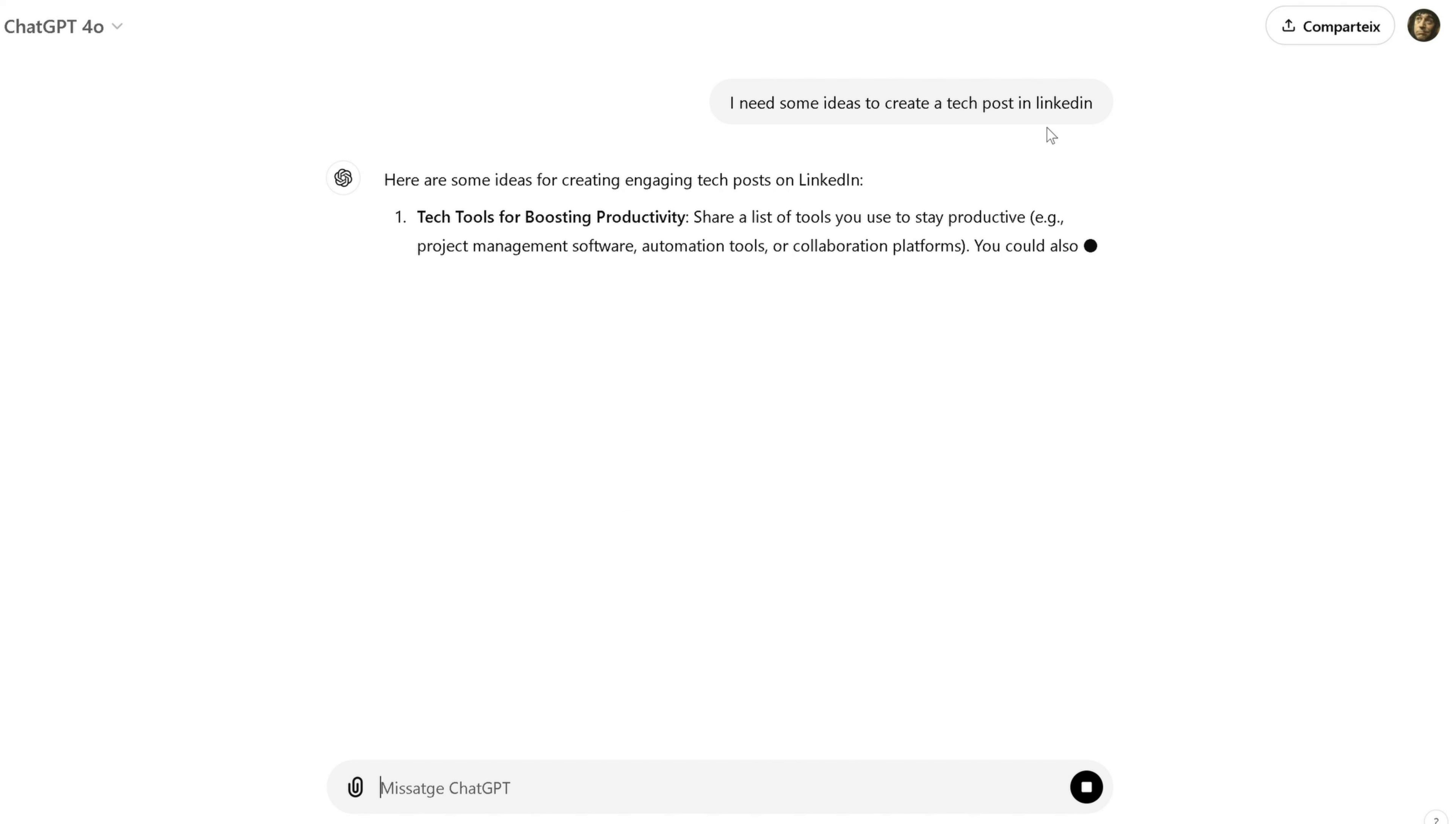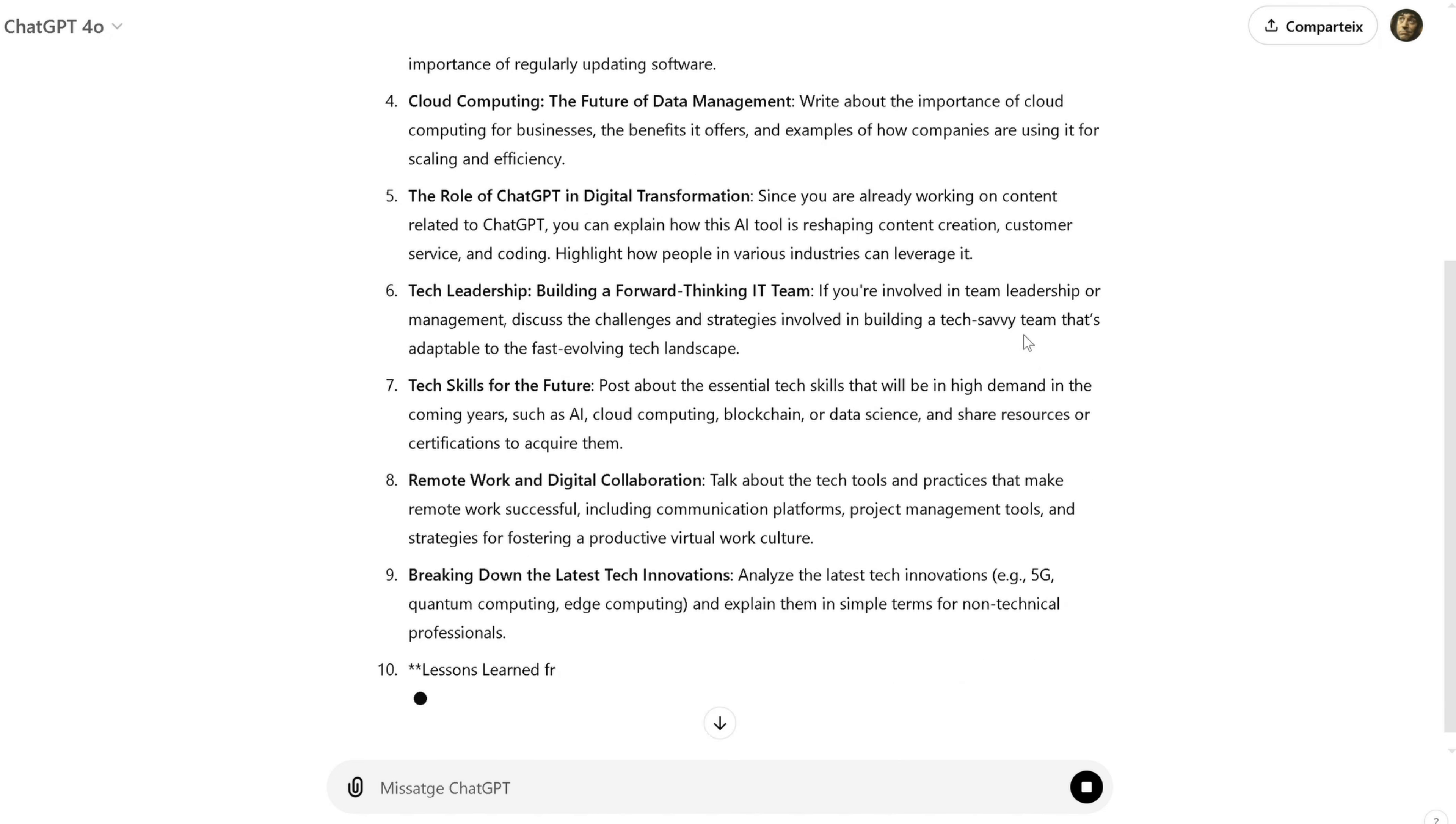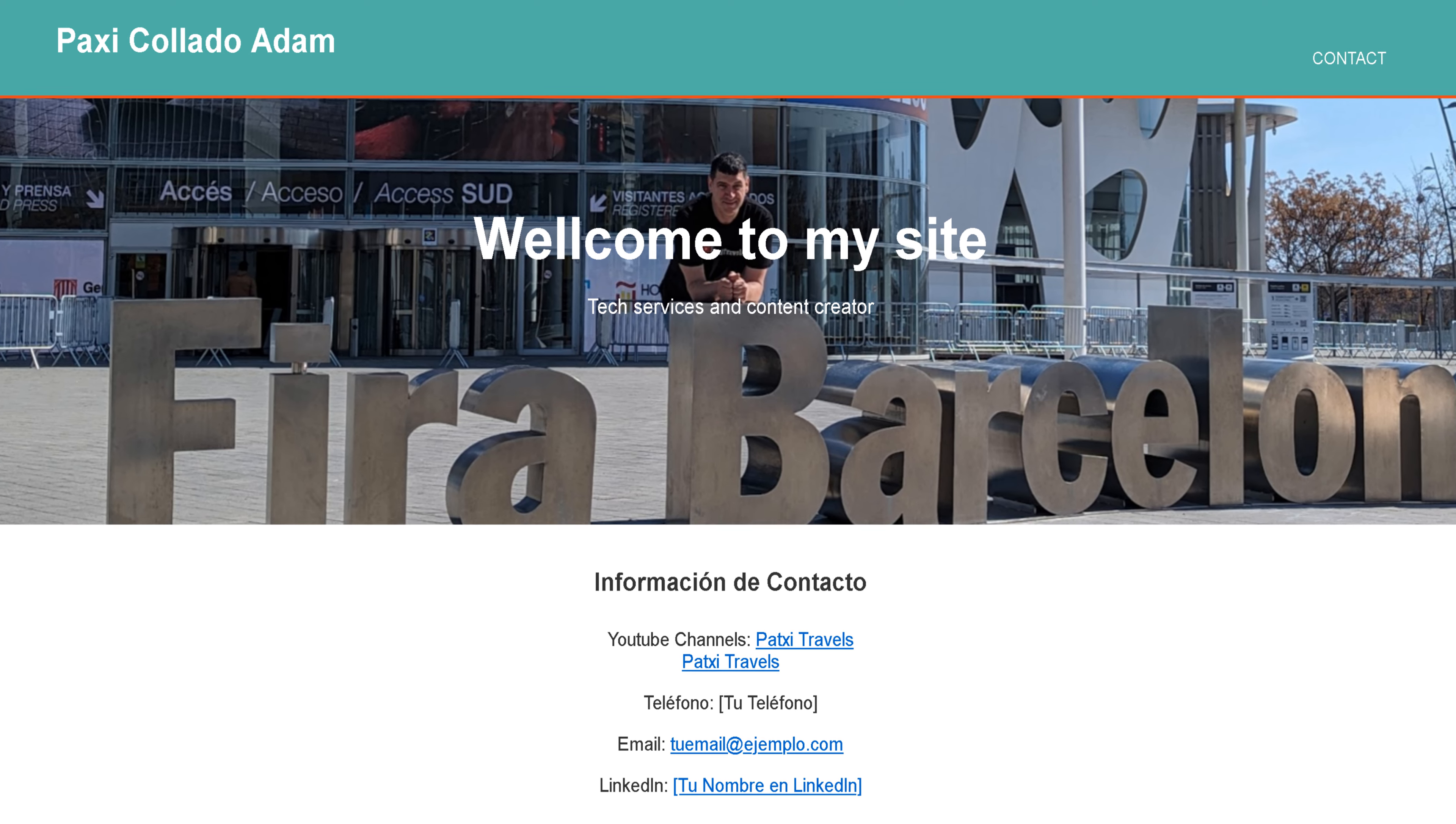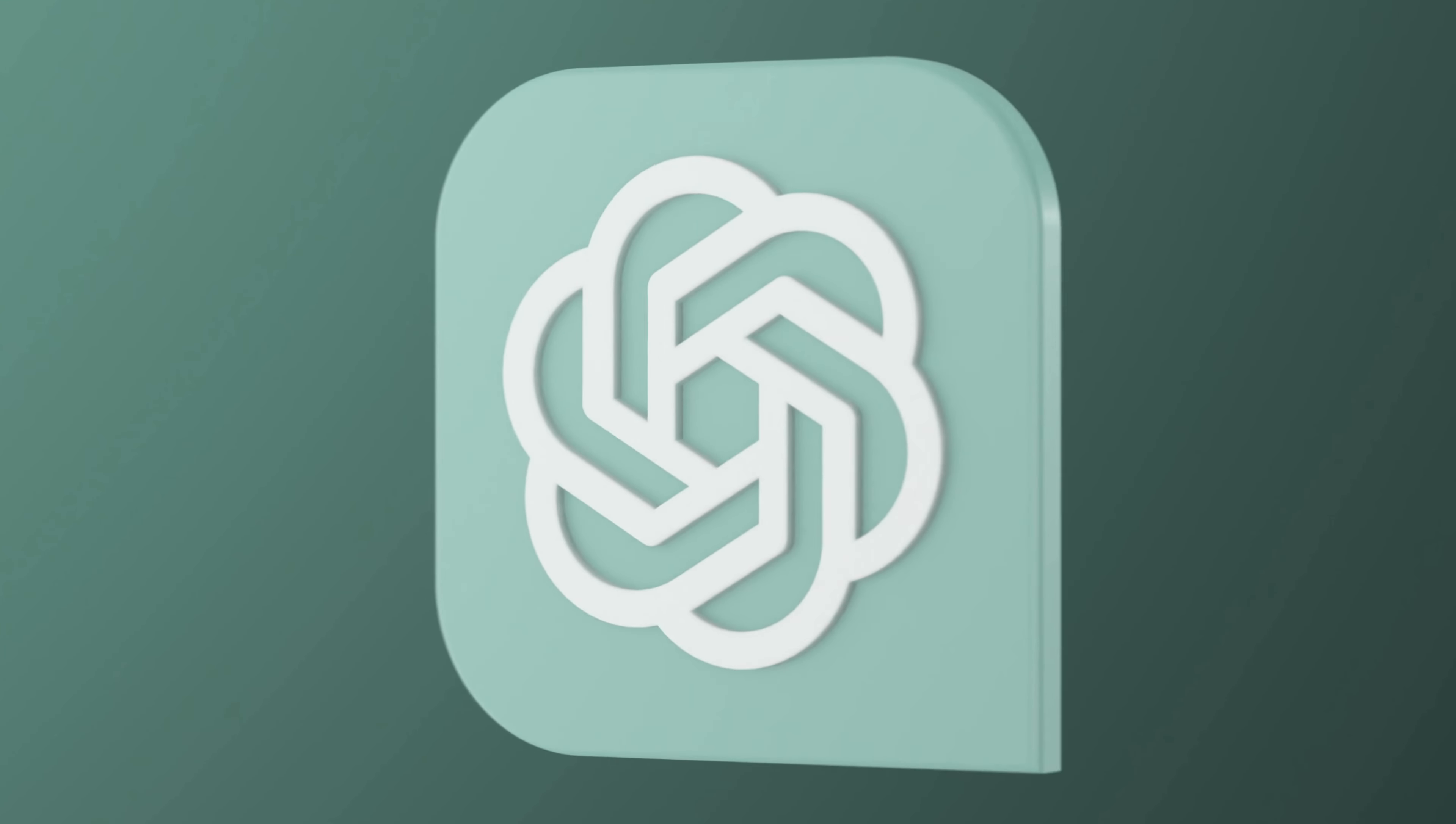Another area where ChatGPT has been incredibly helpful is in web development. Let's say I'm building a simple website and I need help with some HTML or CSS code. I can ask ChatGPT for examples, and it provides me with clean, functional code that I can adapt to my project. It's like having a coding assistant on demand, which is especially useful if you're working on multiple projects at once.